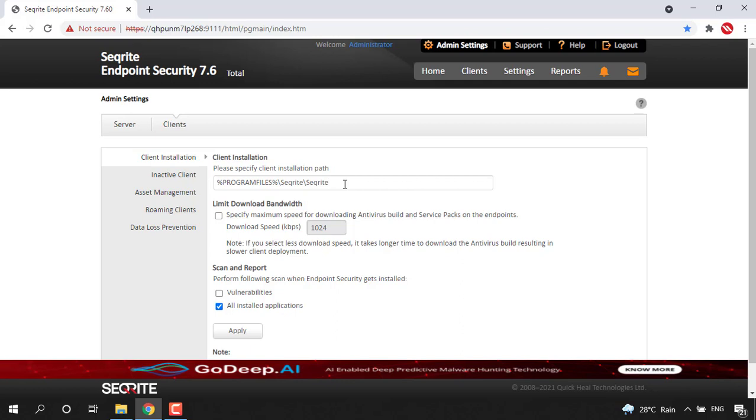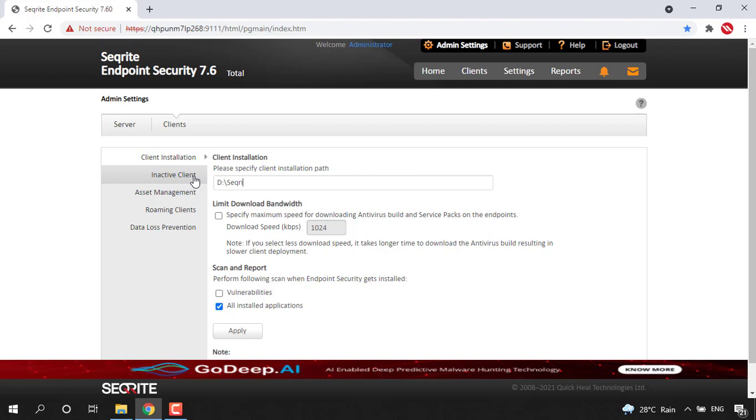So in future if you wish to install the clients to another path, say D drive, secure right folder, then what we can do here is just put D drive, secure right, and in this particular folder our secure right client will be getting installed.